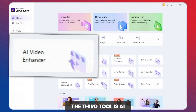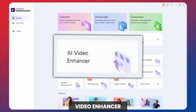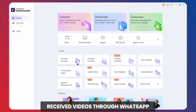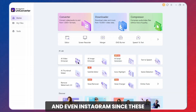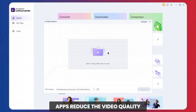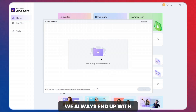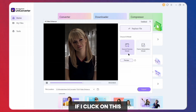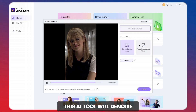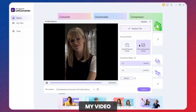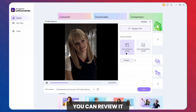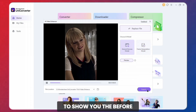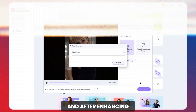The third tool is AI Video Enhancer. We've all received videos through WhatsApp and even Instagram. Since these apps reduce the video quality, we always end up with pixelated images. If I click on this, the AI tool will denoise my video. Once you select your settings, you can review it. Then I click Export to show you the before and after enhancing.